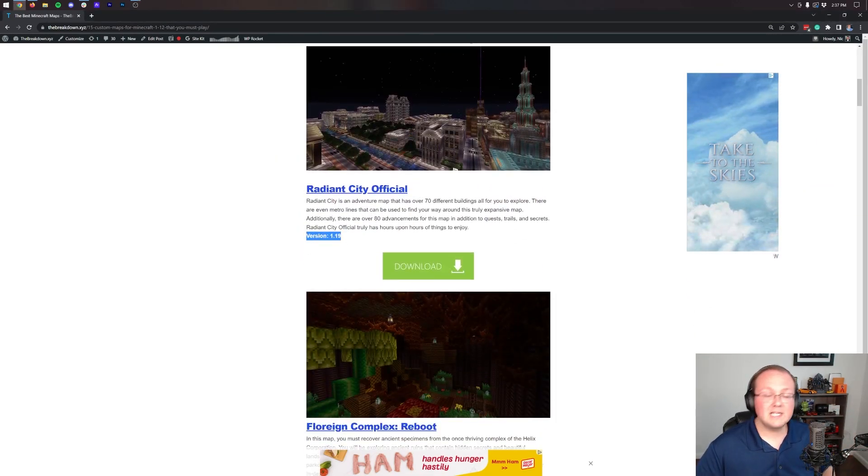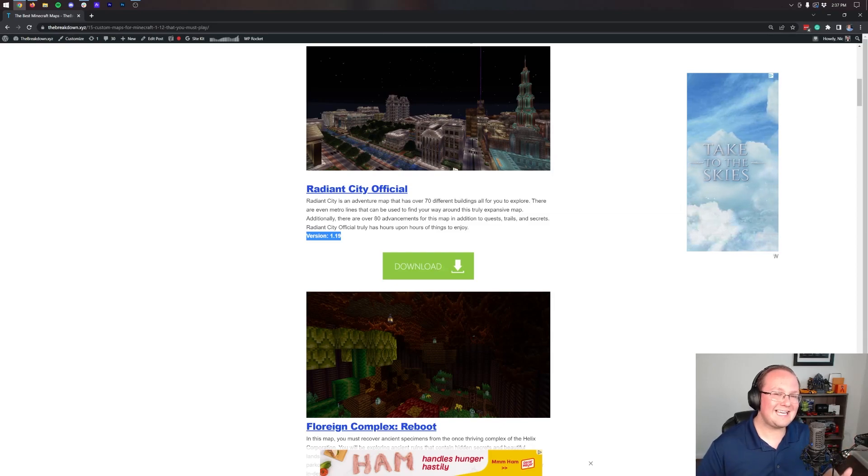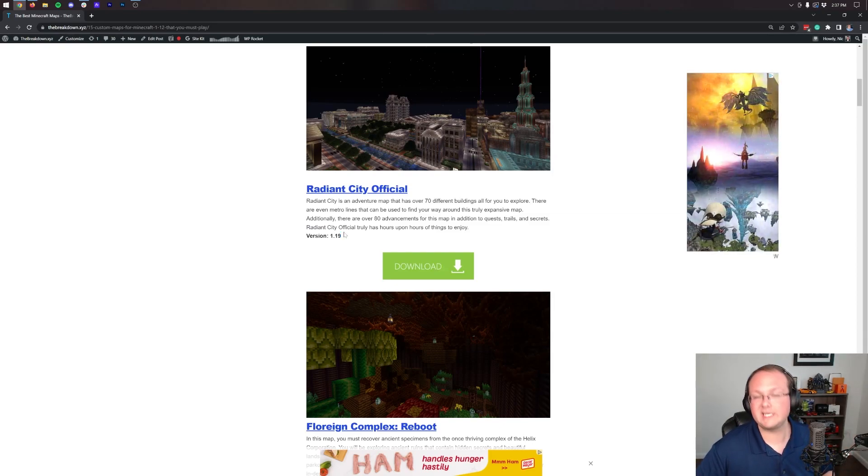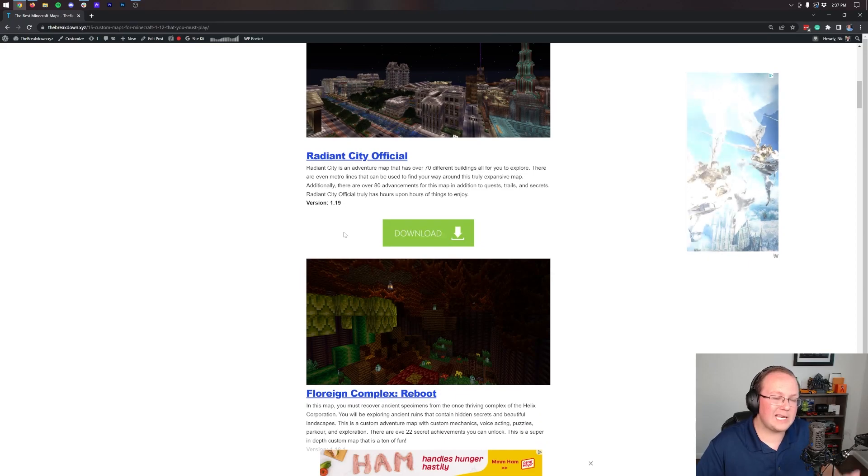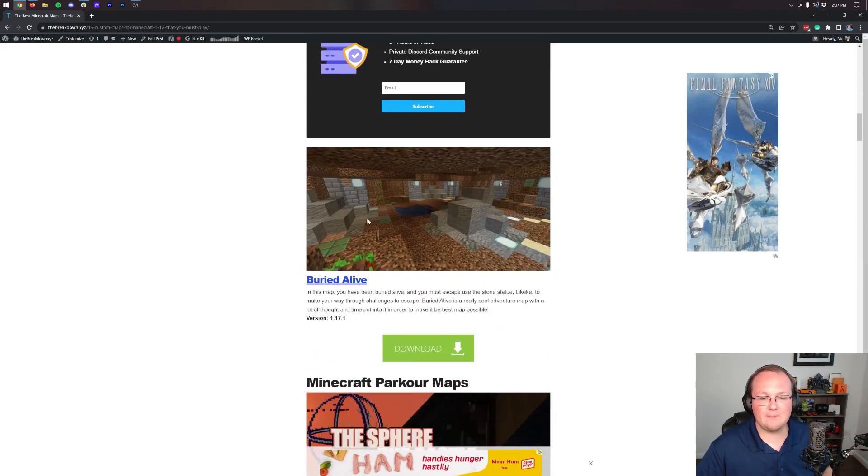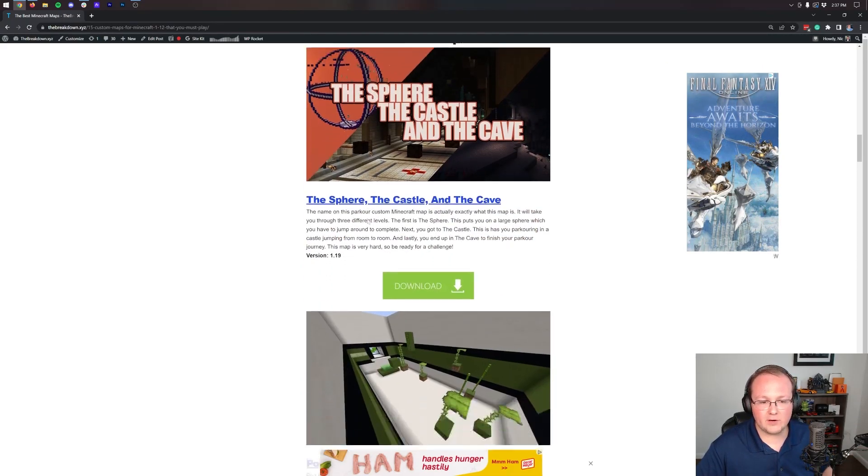It is worth noting the version. Some 1.19 and 1.19.2 maps, for example, will work in the most recent version. Some will not. It kind of just depends on the map, so keep that in mind.